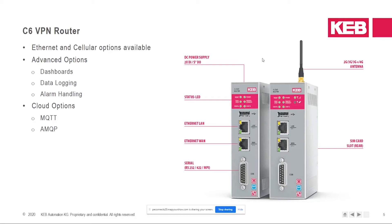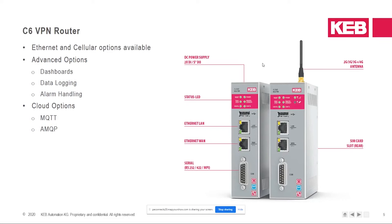Lastly, we do have a few different software features that are available for data collection, dashboards, alarm handling, and also pushing data to third-party cloud services. If you're interested in this, I'll be having another demo this Thursday at 11:45 Central Time. So feel free to stop in on that as well.